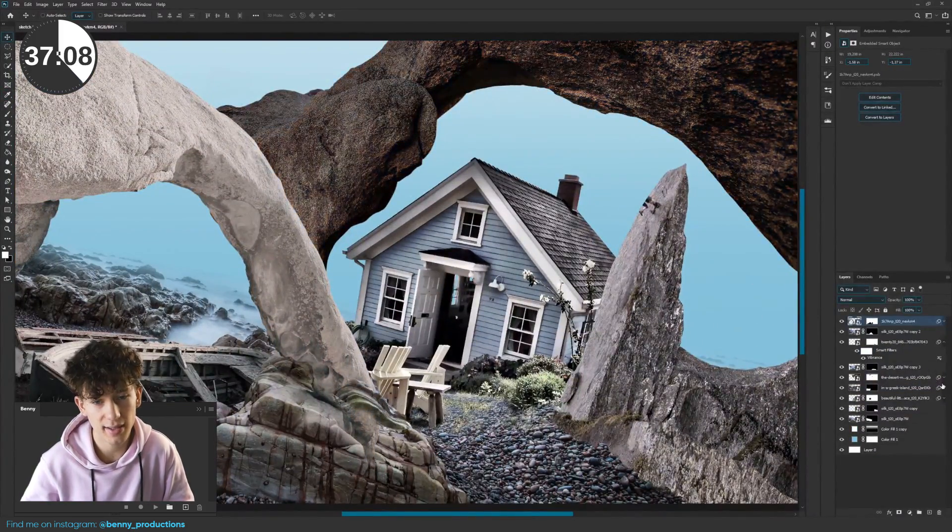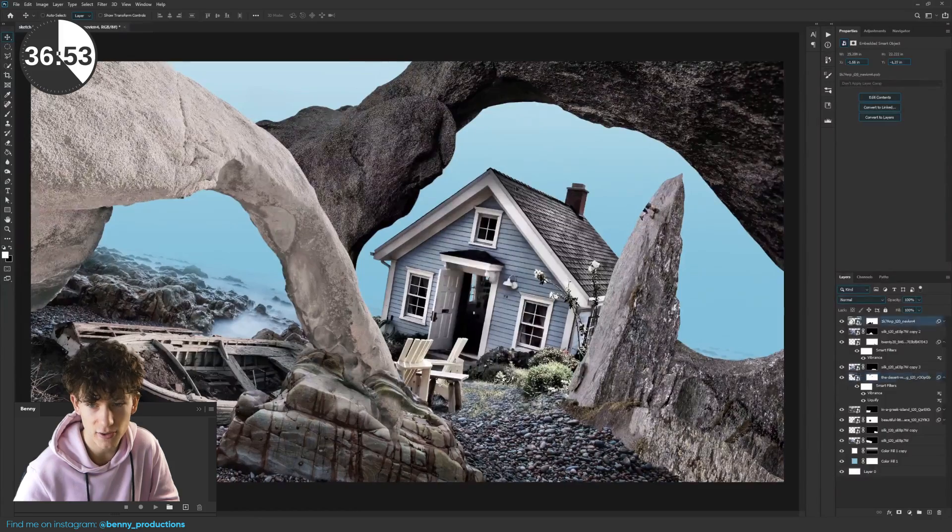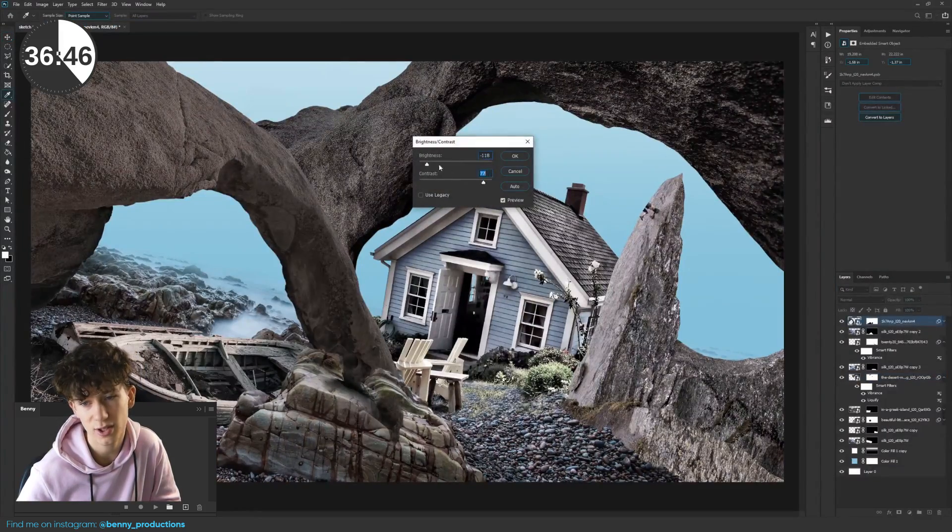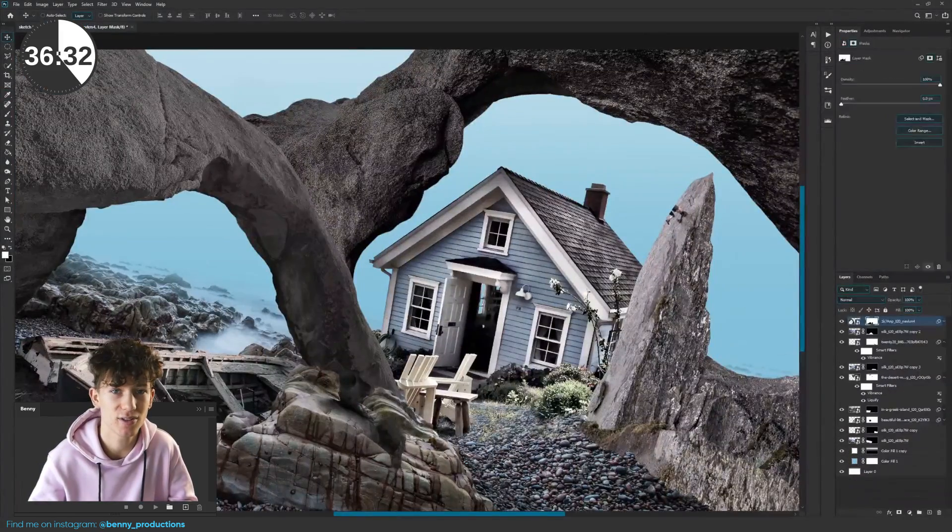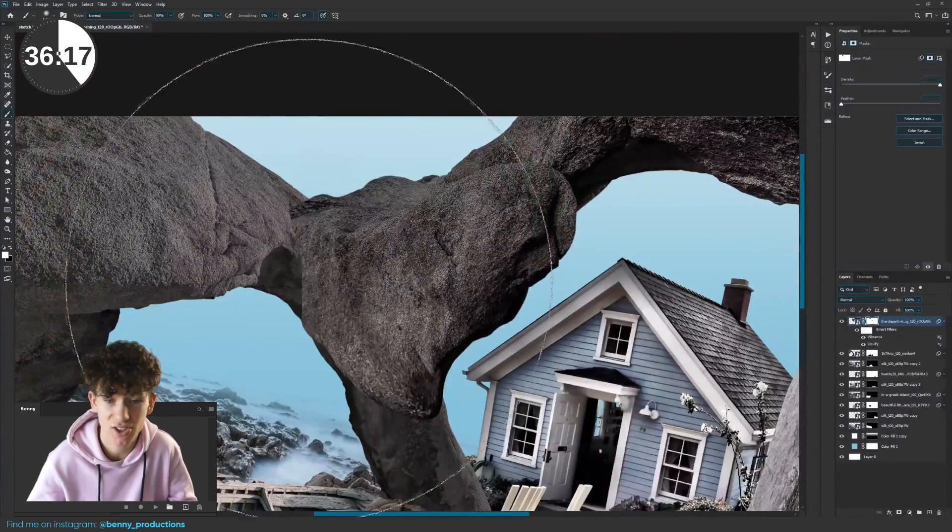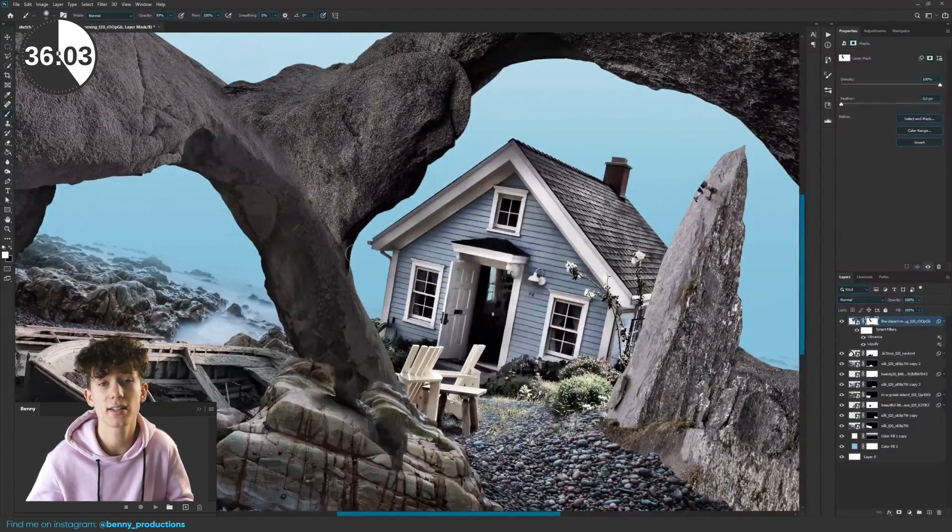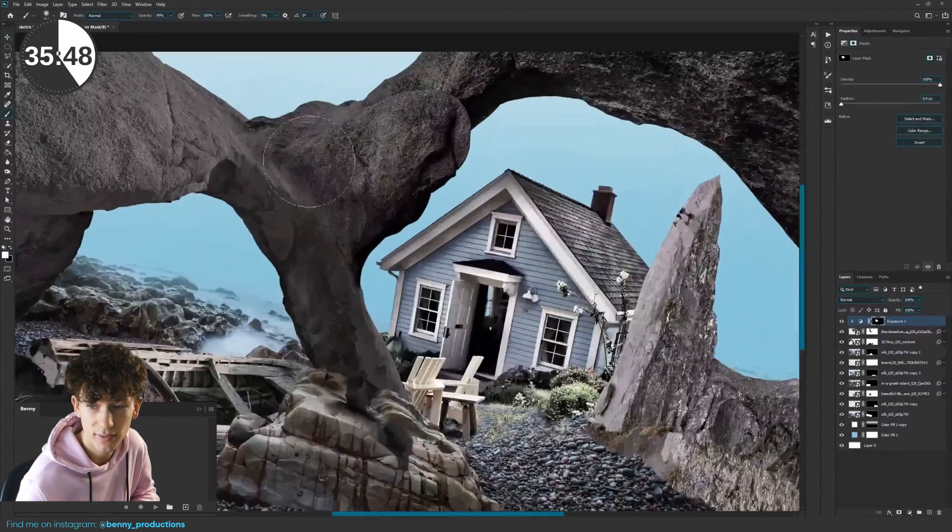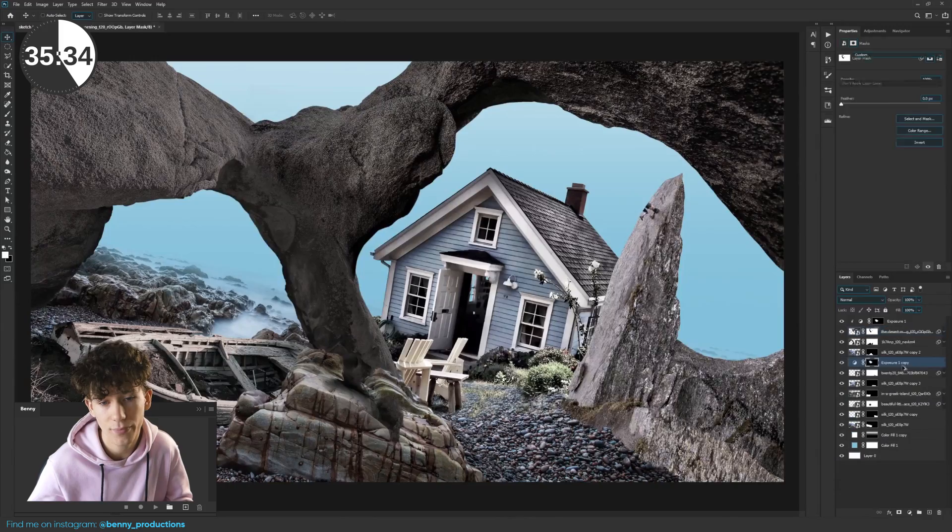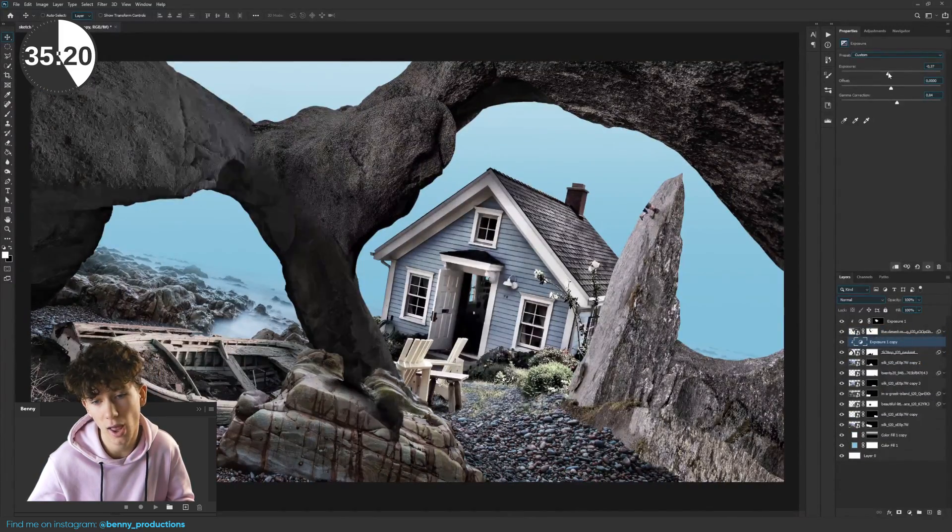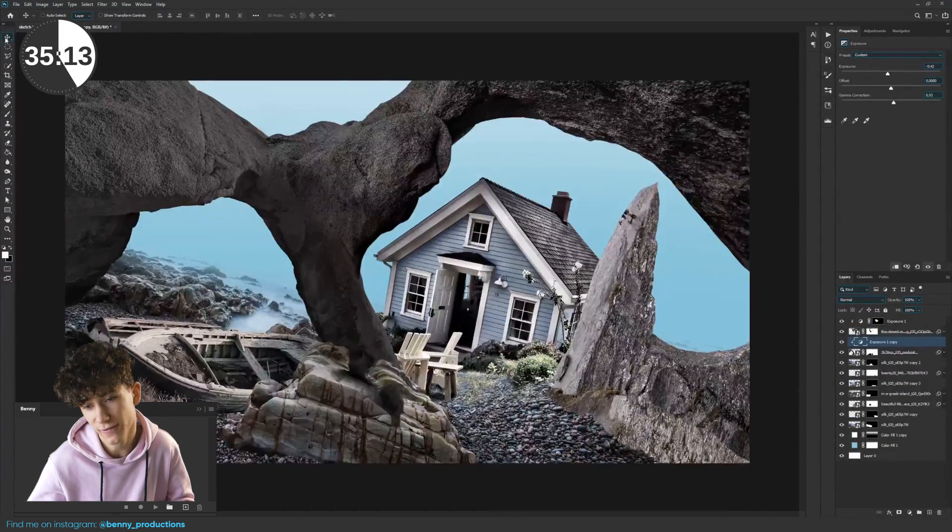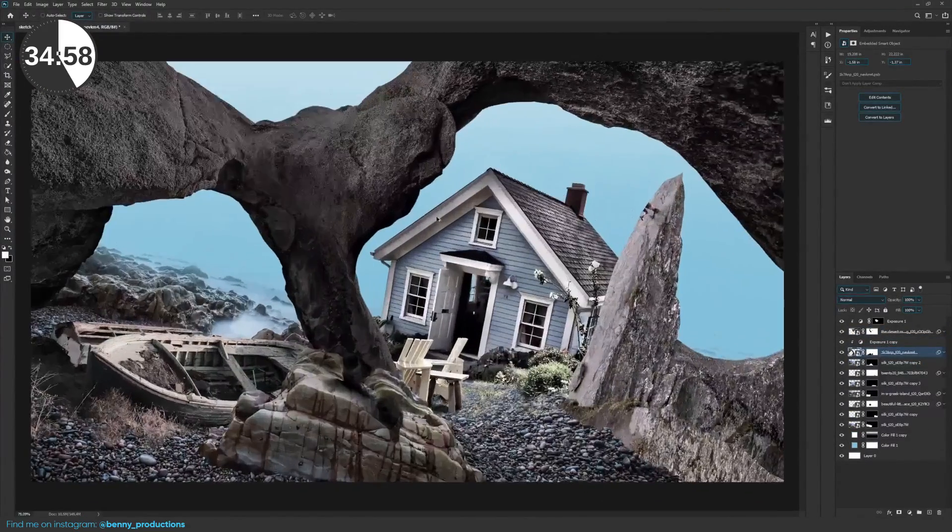I also started adding some exposure adjustment layers to the rocks since they were quite light. And because the light source is coming from behind the rocks, they should be pretty dark. I also added some light ones to create some rim light here and there. That light adjusting went on for a while until I was finally satisfied, sort of.